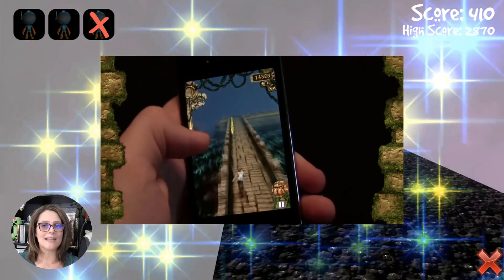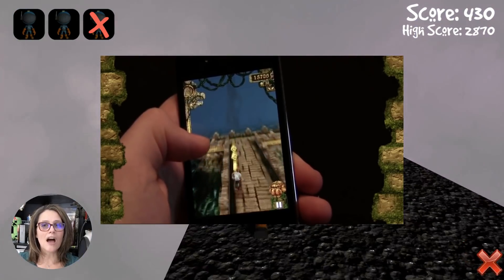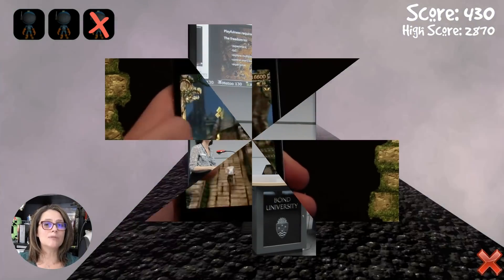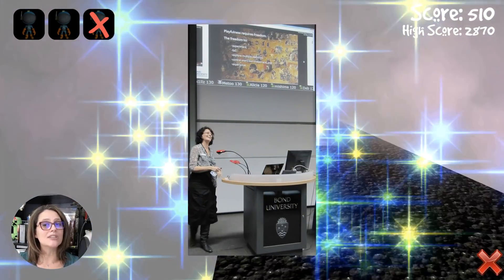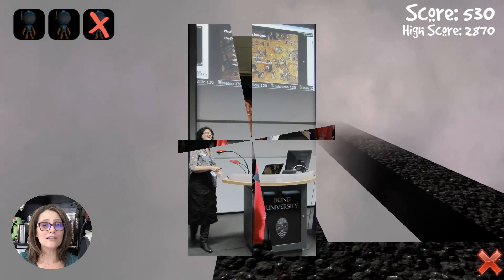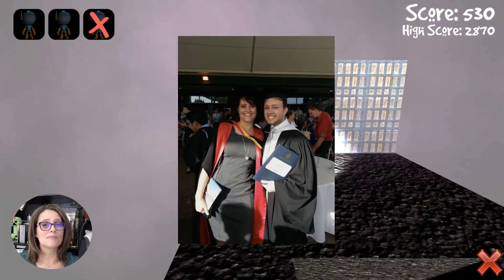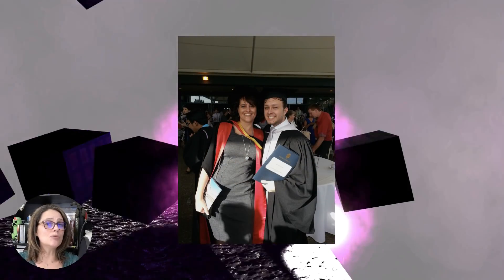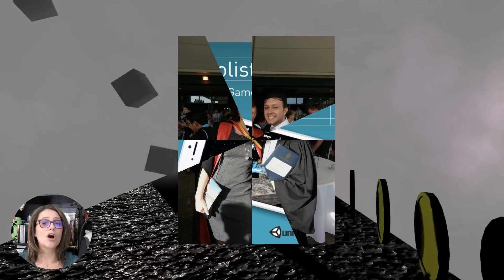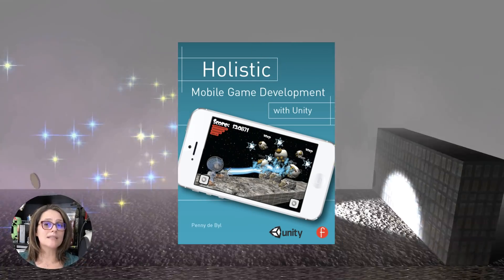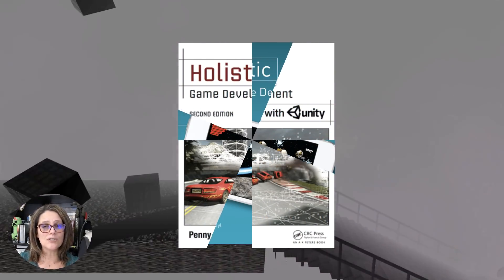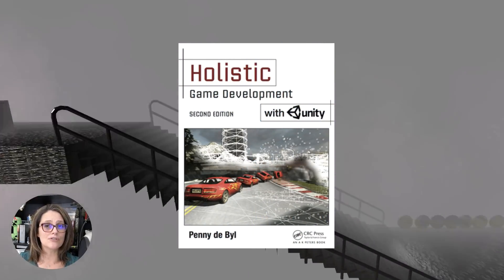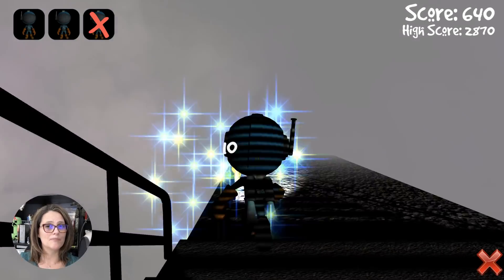Hi, I'm Dr. Penny DeBail. I've been teaching computer game development and computer science for over 25 years and written numerous books on game development, as well as having created many online courses and tutorials on the topic.